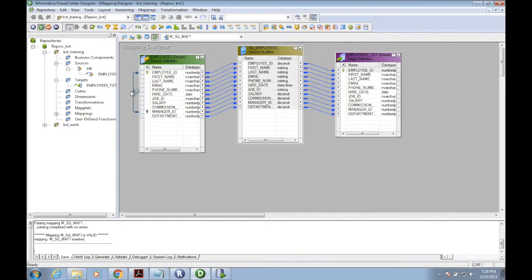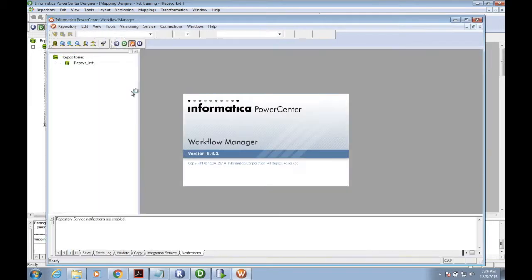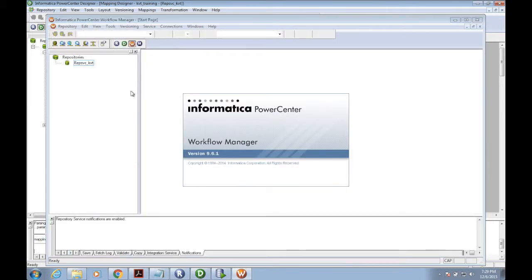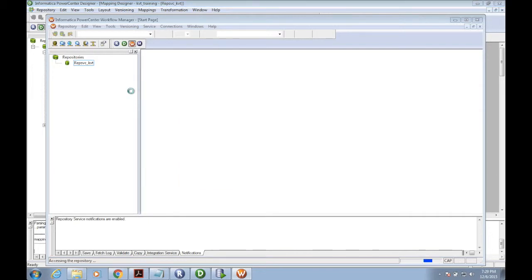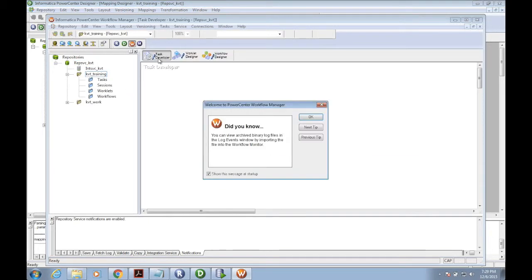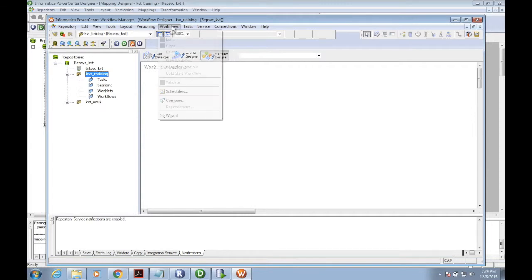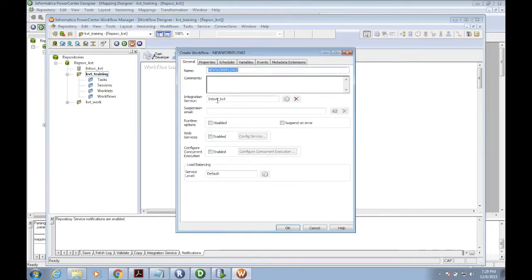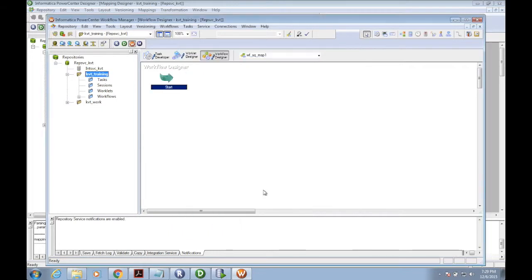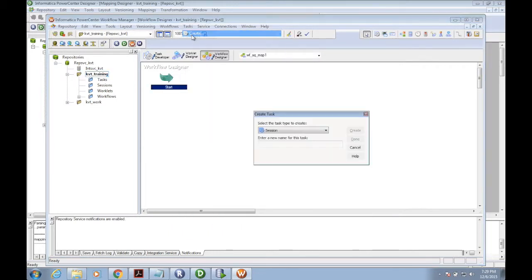You can see a message that it is valid. Go to the workflow. I need to create a workflow and a session to run the mapping. Create workflow with the name wf_sq_map1.